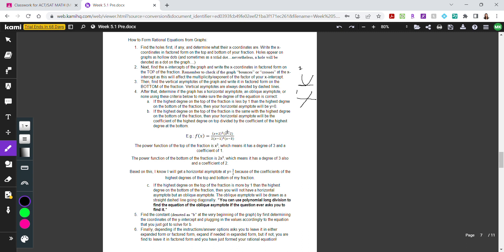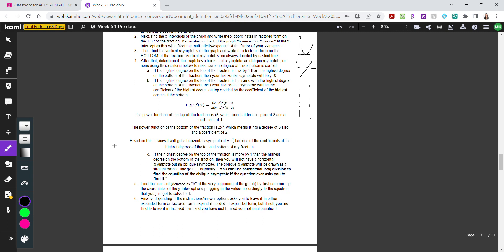Once you've written the x-intercepts on top of the fraction, the next thing to find is your vertical asymptotes. Vertical asymptotes are normally shown as dashed vertical lines — the graph approaches that value but never touches it. Determine your vertical asymptote and write it in factored form on the bottom of the fraction.